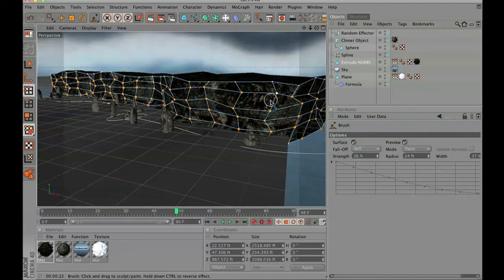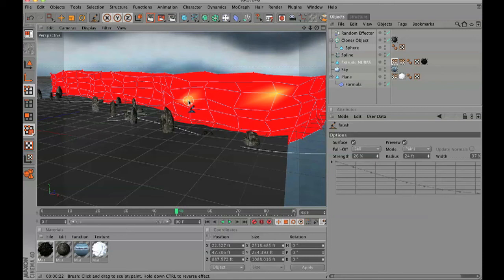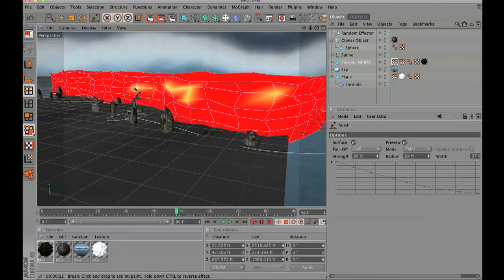Then we are going to pick our extrude nerve again. We are going to select our paint brush, choose paint, and we are going to paint a couple of these vertex points all along this mountain ridge.